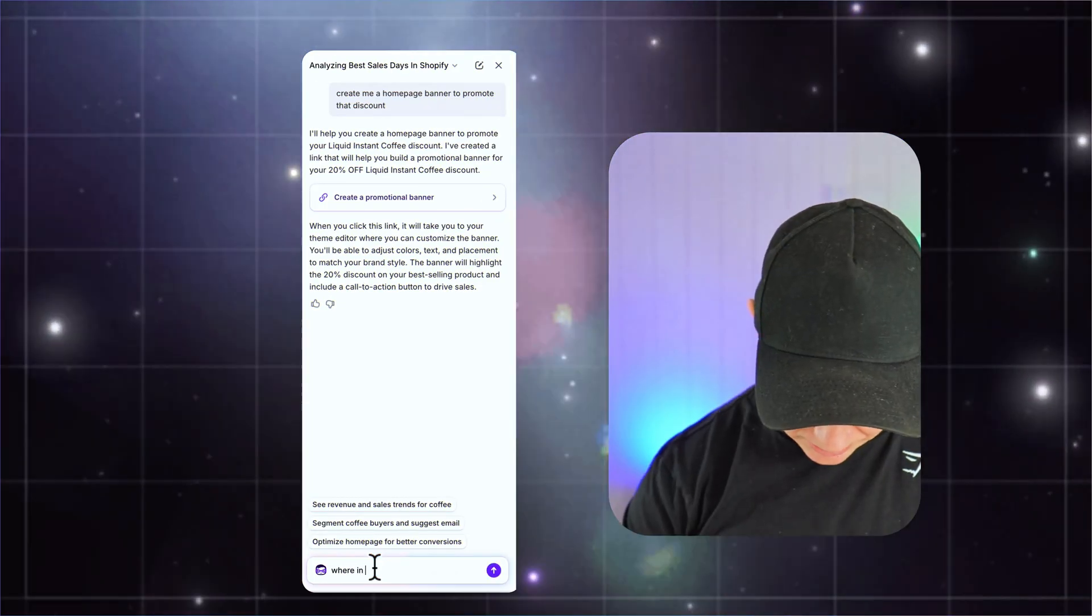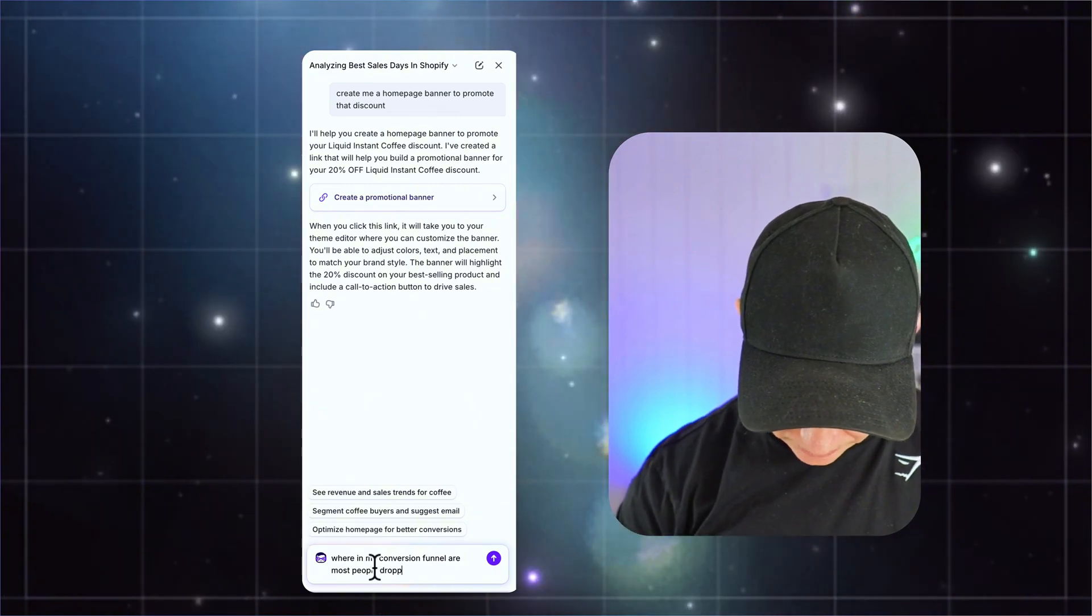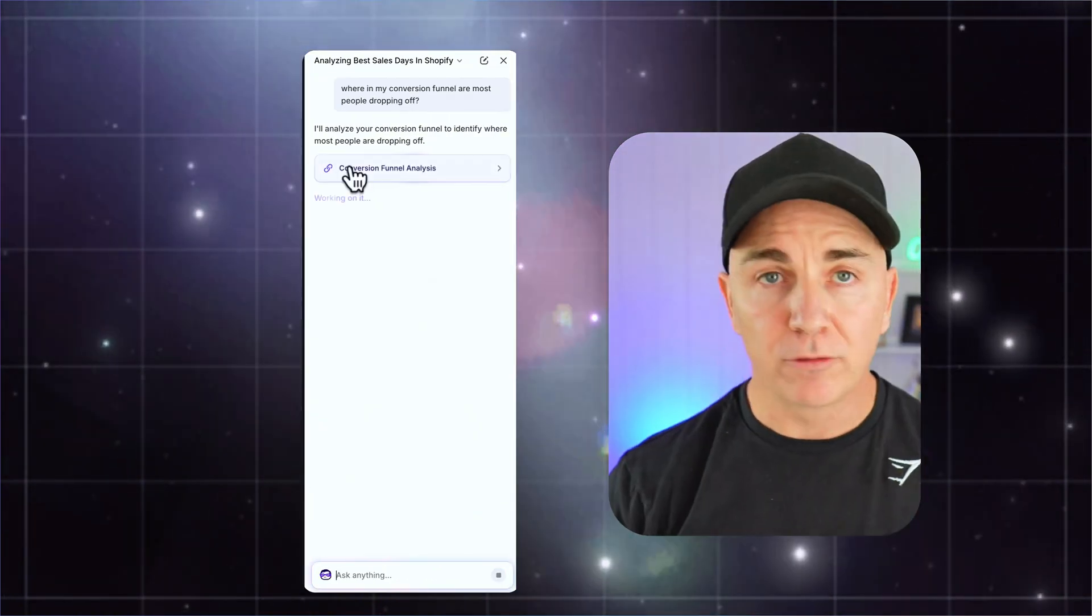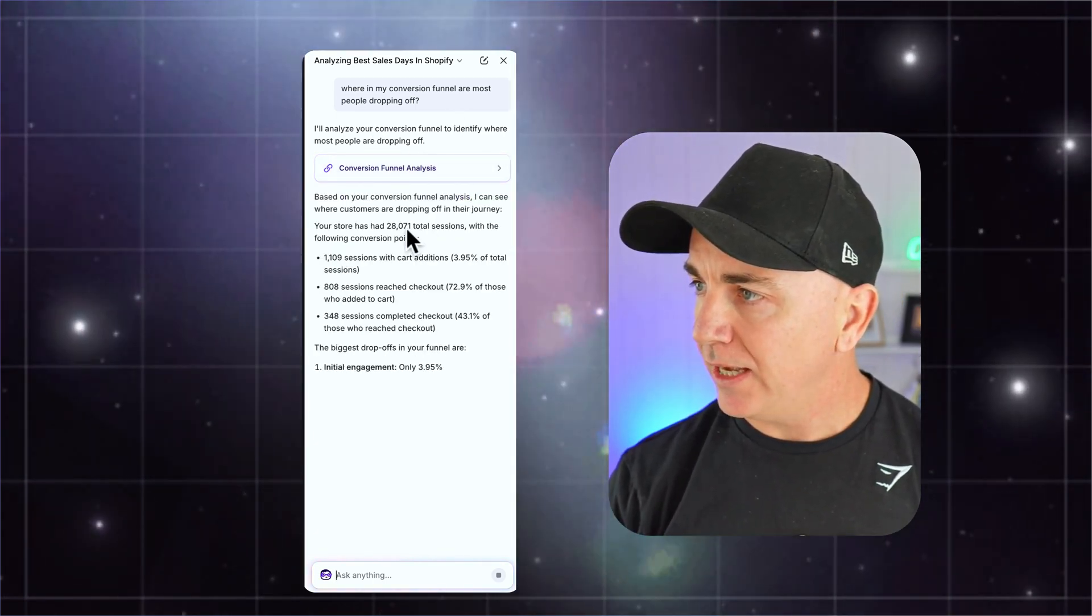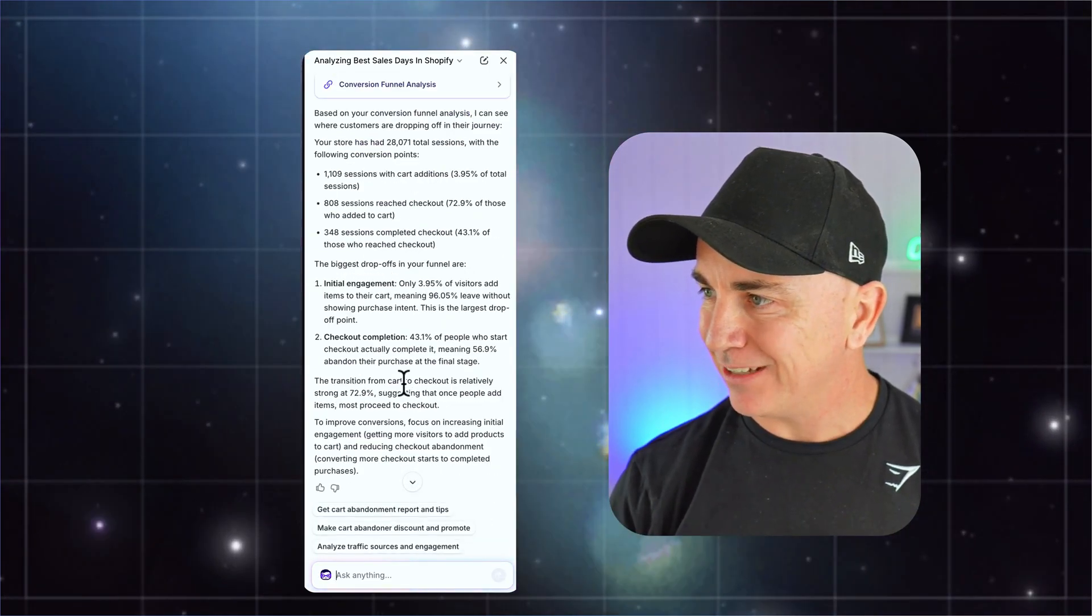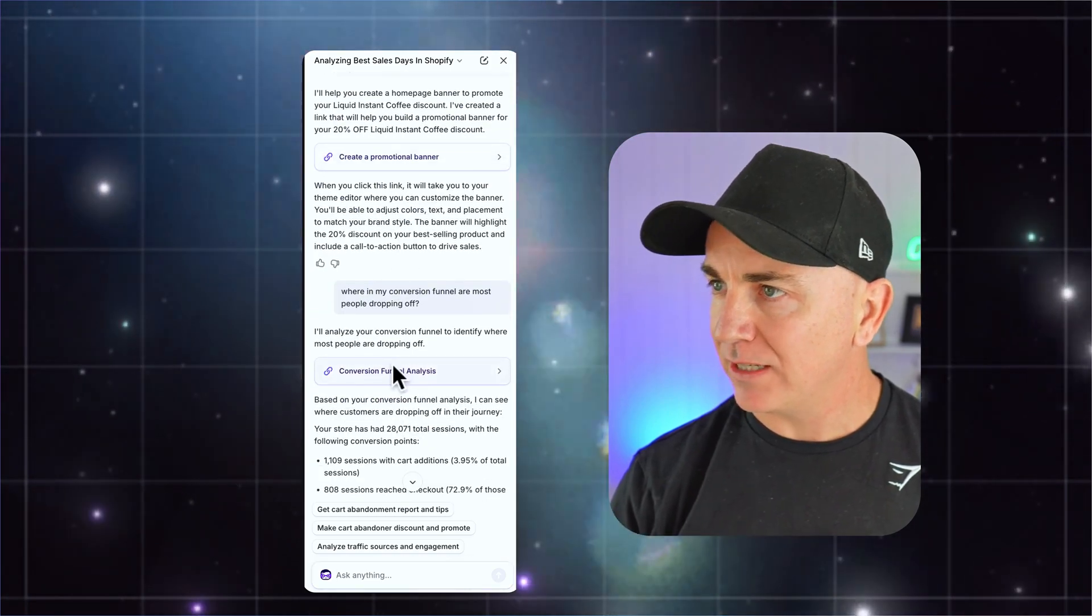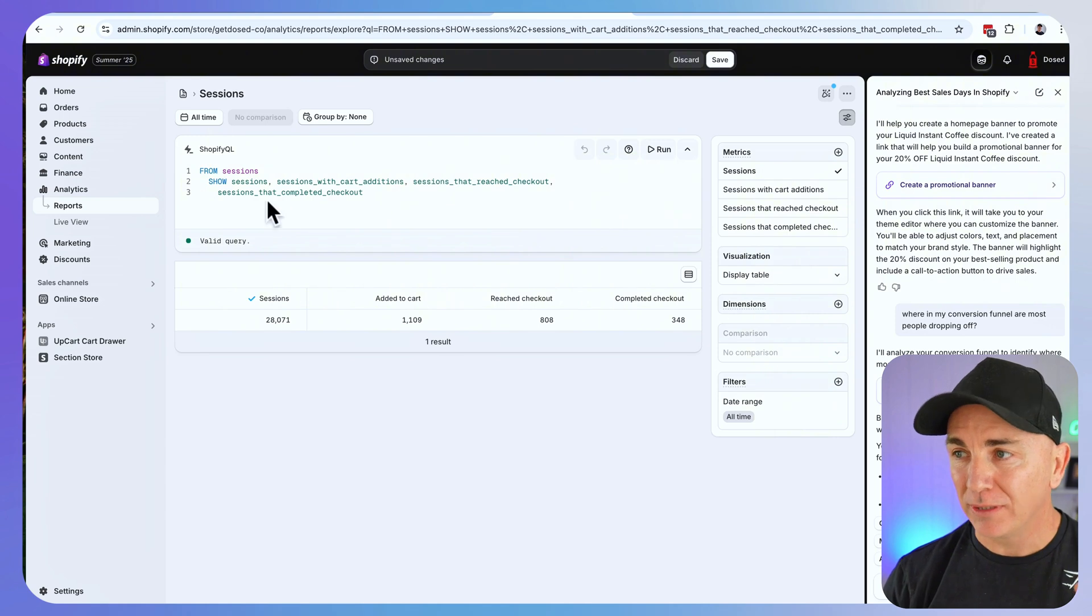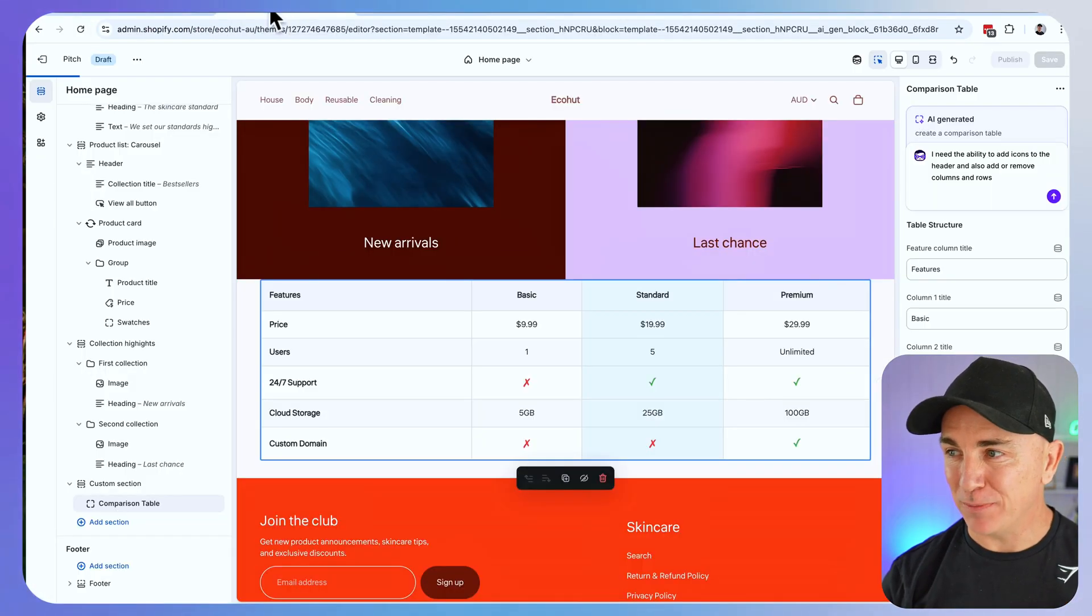Let's try one more thing. Where in my conversion funnel are most people dropping off? So it's going through checking out the store analytics. It's doing a conversion funnel analysis and it's telling me exactly where things are going. If we click checkout conversion funnel analysis, what it's actually done is created a report, building out the SQL and showing me exactly where things are. So Sidekick has gotten a lot better and I'm sure the more you use it, the more value you're going to get out of it.